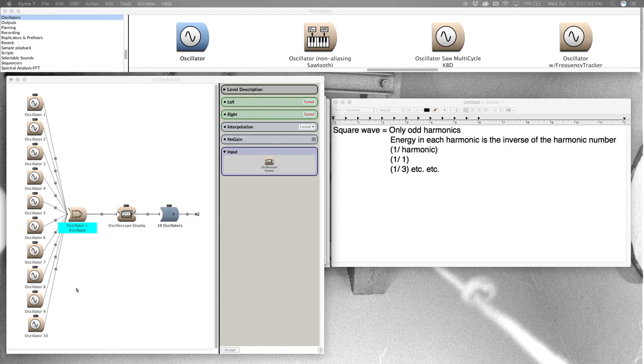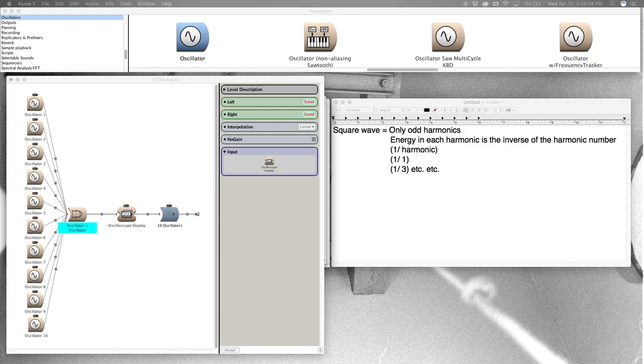So you can see that if we just kept on adding more and more sine wave oscillators following this formula, we would approach the ideal, so to speak, square wave.